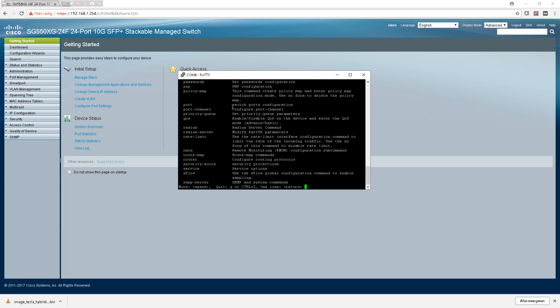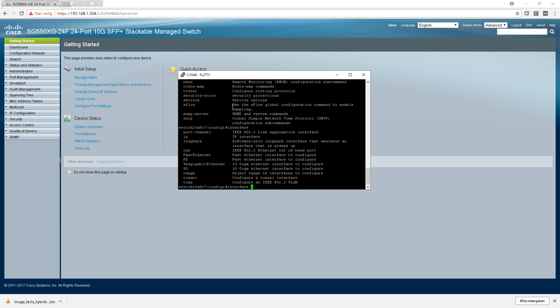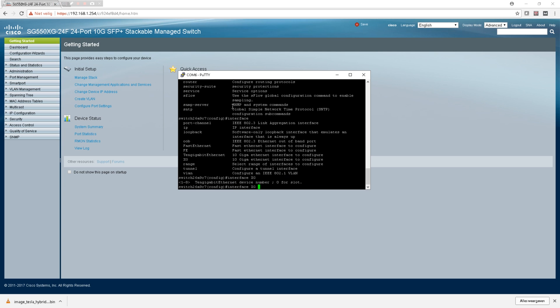Configuration - you can type help or question mark, you see all the available commands here. Let's go to the interface. As you can see there is pretty much the same as the Catalyst switches.